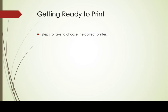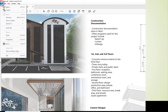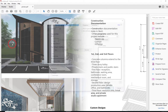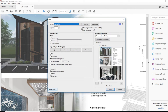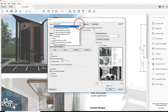Here are the steps to take to choose the correct printer when you're getting ready to print. Click the file menu and print. Then use the pull down box at the top and choose the correct plotter.